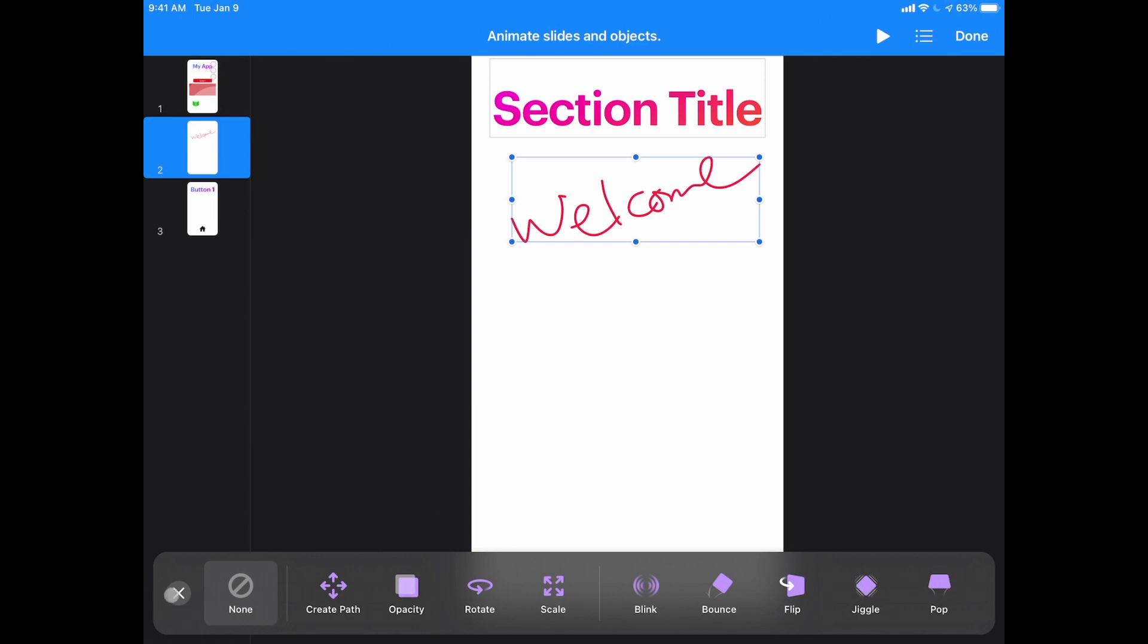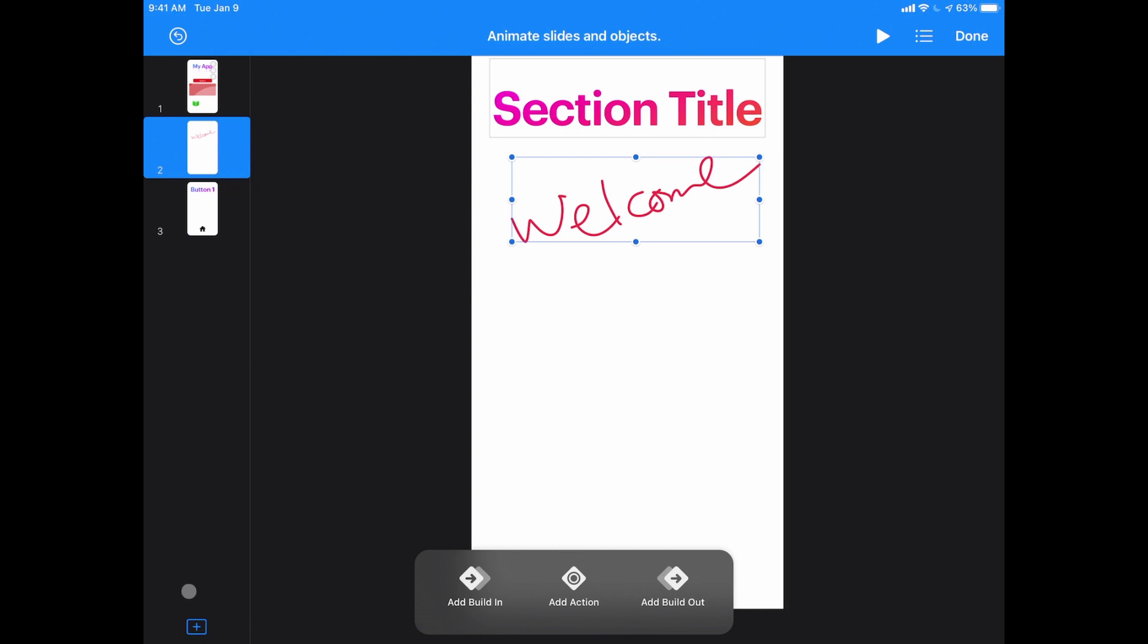Or if I wanted to, I can add what's called a build in or build out. A build in and out is how it's going to appear on the page. So instead of just bouncing and moving on the page non-stop, this is something where it will animate in and then sit there, and then if I add a build out, then it will disappear in a certain way.